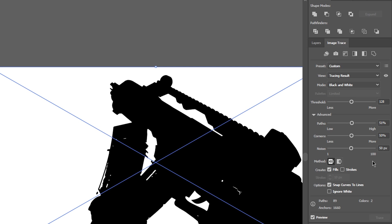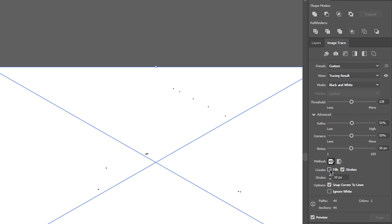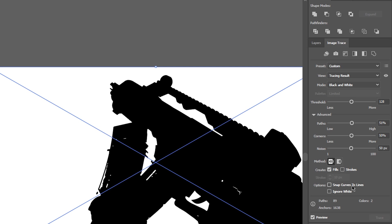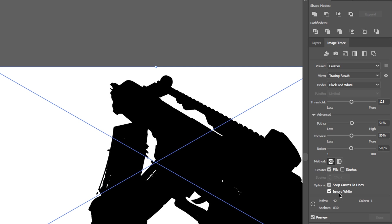You can also choose to create strokes but here we just need fills. You can snap curves to lines which will turn slight curves into straight lines. And lastly we can check the Ignore white box which replaces white with transparency.